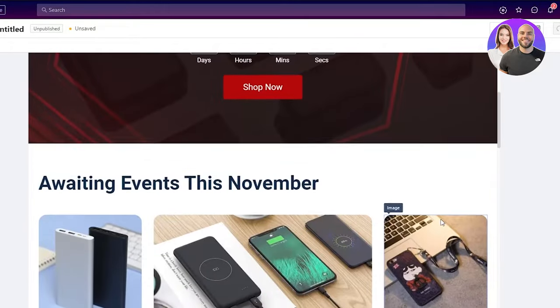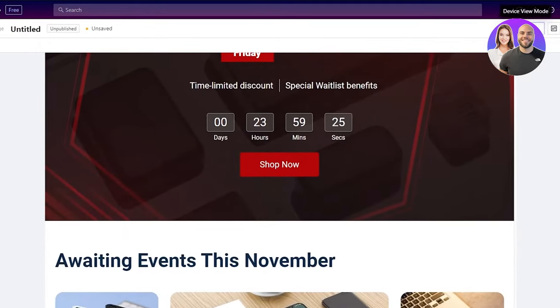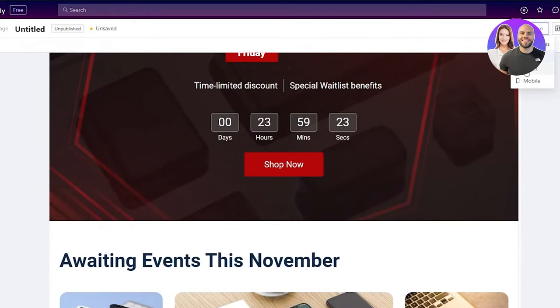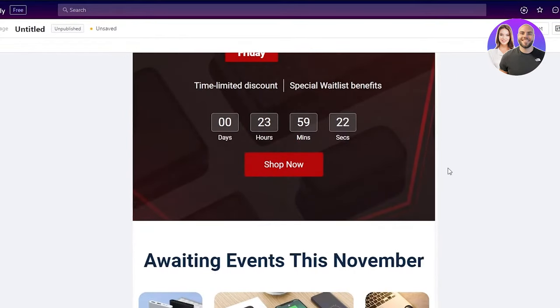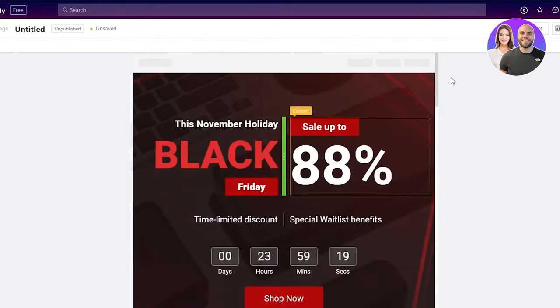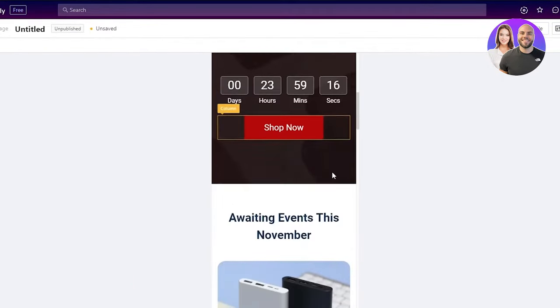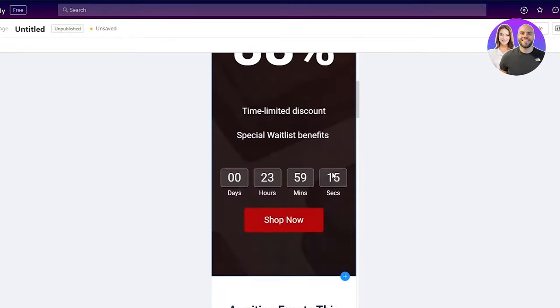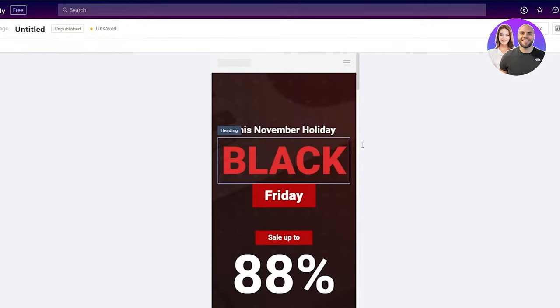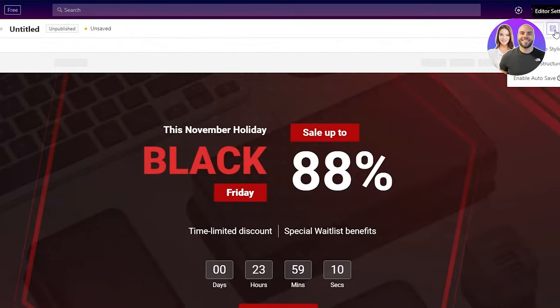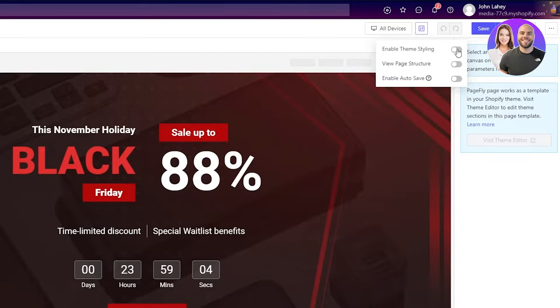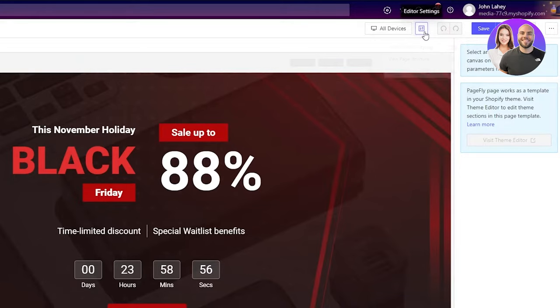For example, on laptop, it's going to look like this to the viewers. But on a tablet or a mobile phone, it's going to give an outlook like this. So you just need to keep this in mind when making your page. If we go back to all devices and in the editor settings, you can see you can enable theme styling. You can view the page structure and enable autosave. You can keep any of these on. I'm just going to keep them off right now because I don't need them.